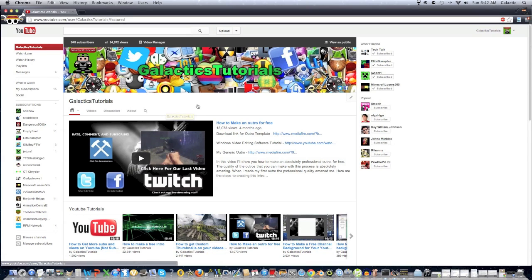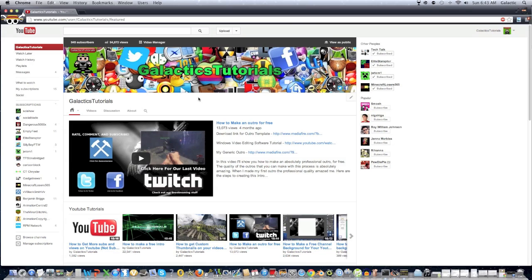But yeah, guys, that's pretty much how you make your own channel art. And I hope you guys like this video. Feel free to rate, comment, and subscribe. Thanks for watching, and I will see you guys next time.